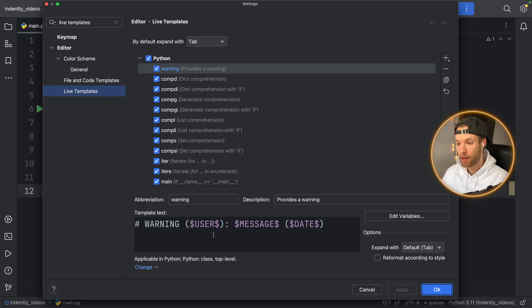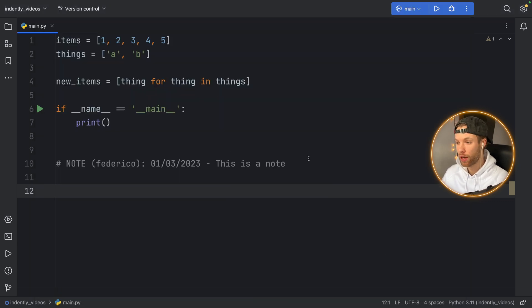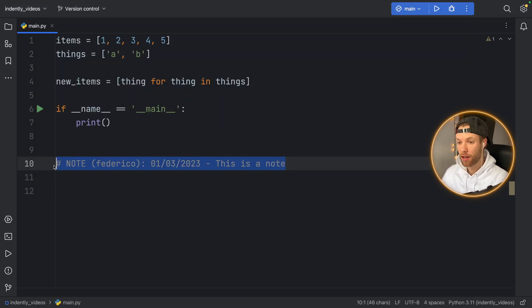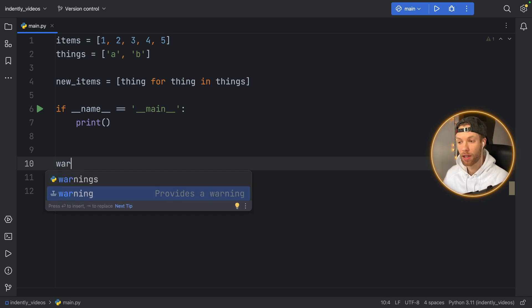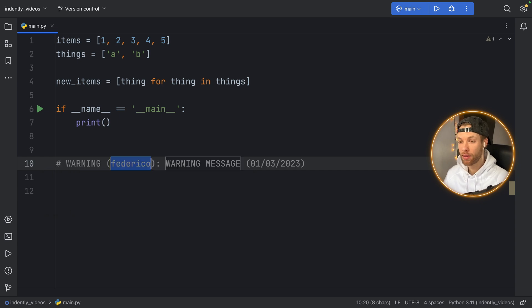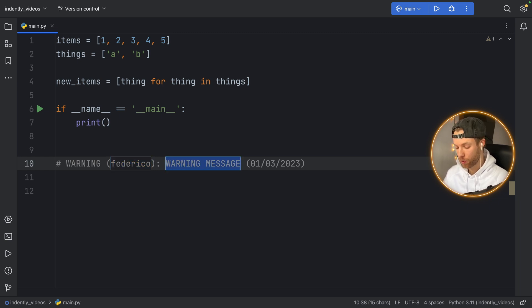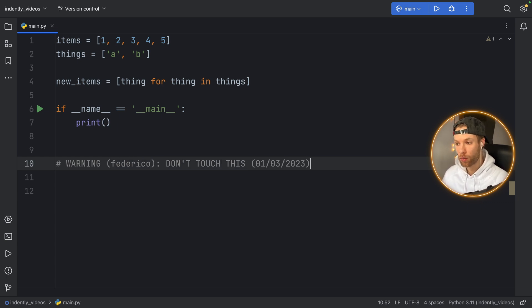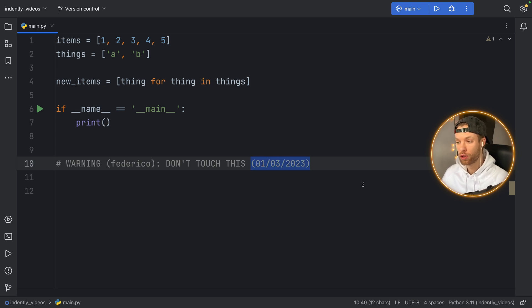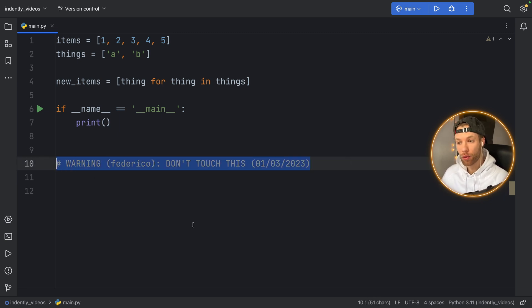But now we can tap on OK, and we can tap on apply. And we're going to have this warning live template. If we actually click on OK again, and we remove this message, we can now type in warning. And you'll notice at the bottom that we're going to get the live template. And if we tap on enter, it's going to start with the username, which we can edit as we want. And if we tap on enter, it will take us to the warning message. And we can say, don't touch this. And if we tap on enter one more time, it's going to finish the comment, we were unable to change the date because we told the program to skip it, if it was already inserted. And that's how you can create a basic live template.